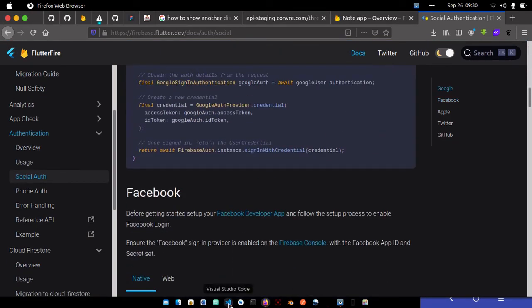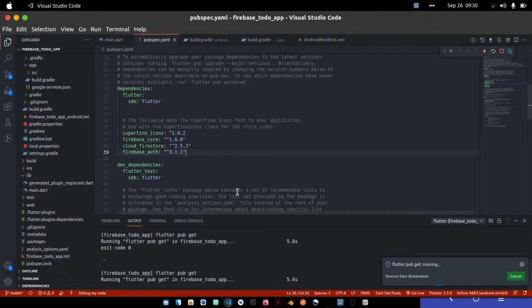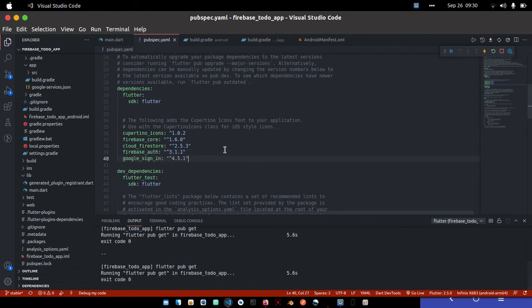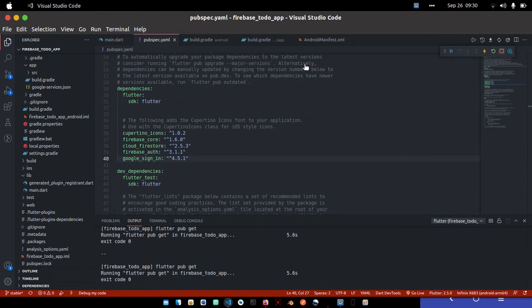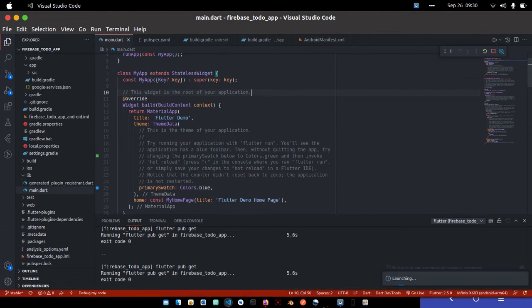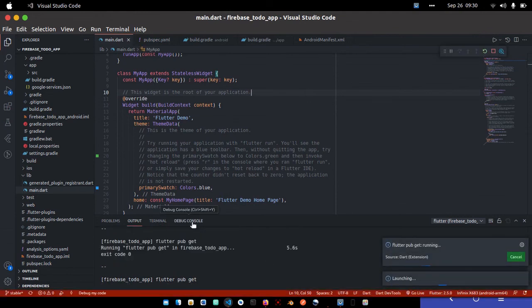I'll paste this. Now I'm going to run the application again to be sure that all our dependencies were properly integrated. Let me run the app.